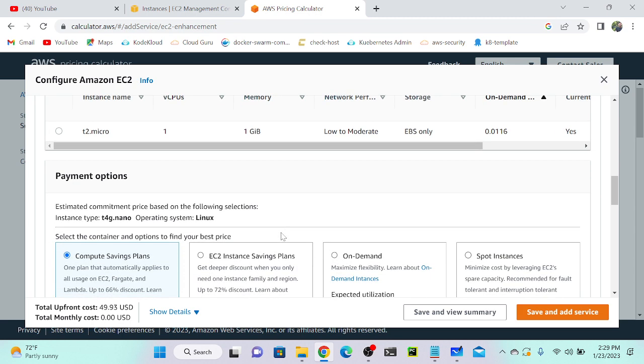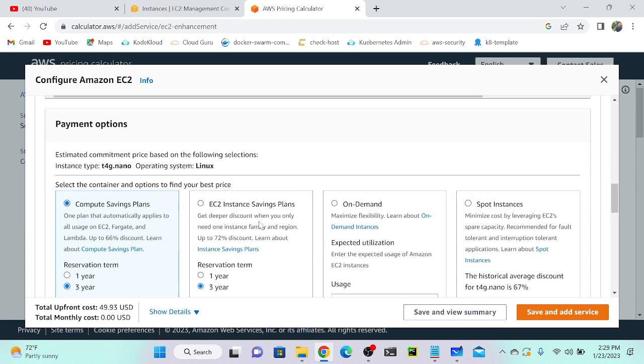Come down. Next we have three plans: one is compute savings plan, another one is EC2 instance savings plans—both are equally same. Next is on-demand, another one is spot instances. What is the savings plan versus reserved instance?